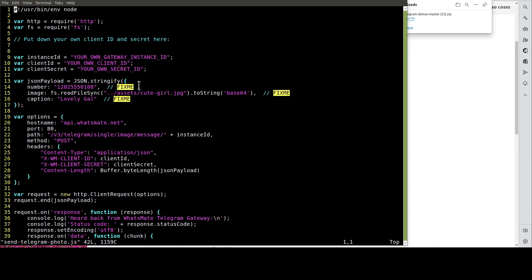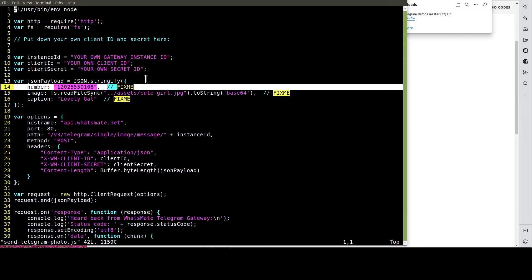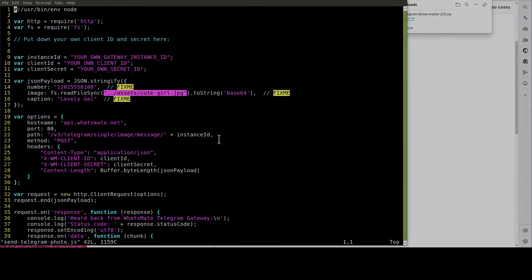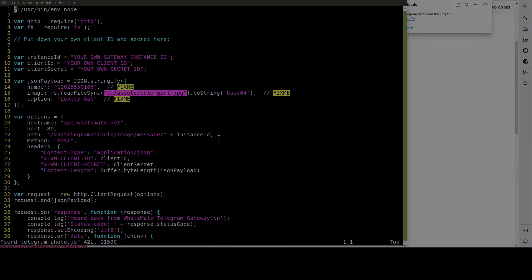Most importantly, we have to provide the recipient number over here. In this example, we are going to send this JPEG file to the recipient. Let's do the customization now.